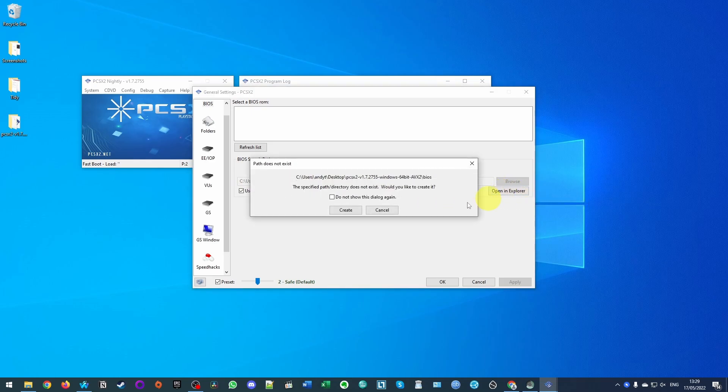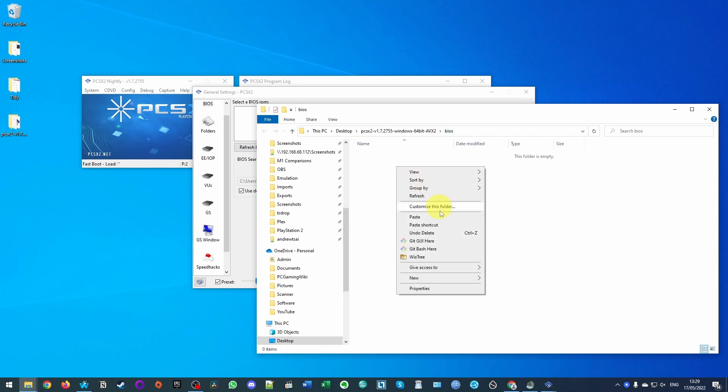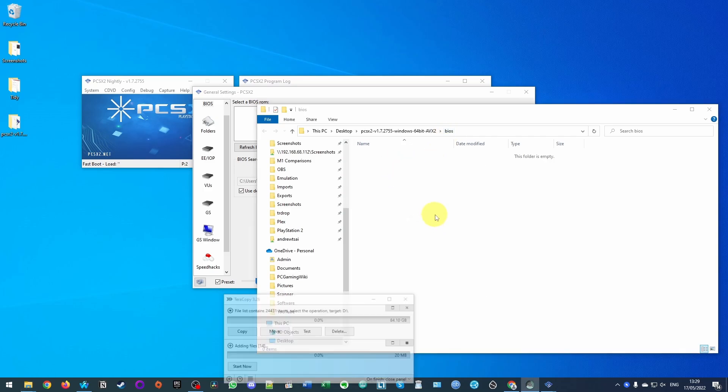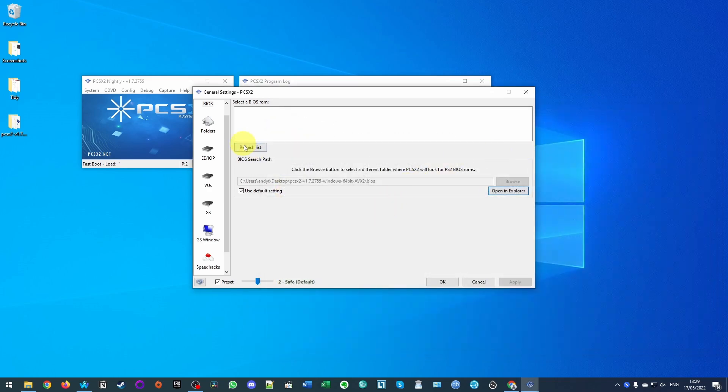We're going to open an explorer. Here we're going to allow this to create a new folder under the desktop folder here. Press create and now what I'm going to do is find the BIOS folder here, right click and click paste. So now that the files are located here I'm going to close explorer and then we're going to click refresh list.